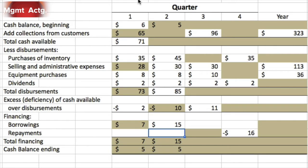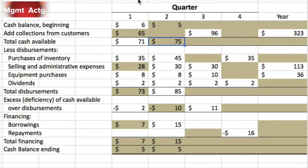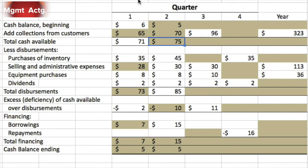We were short 10, we borrow 15, that gets us to a positive five. Total borrowings are 15. We spent 85, we were short 10, so we must have started from 75. 75 minus 85 is negative 10. If we had 5 at the start and collected enough to reach 75, we must have collected 70 from customers. That's our second quarter complete.